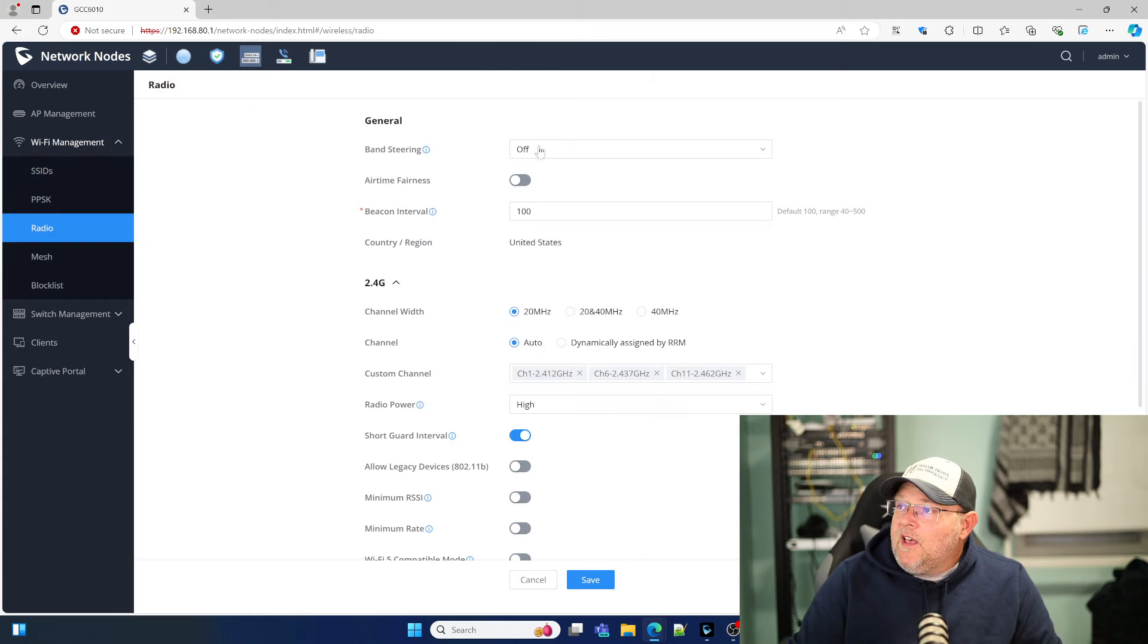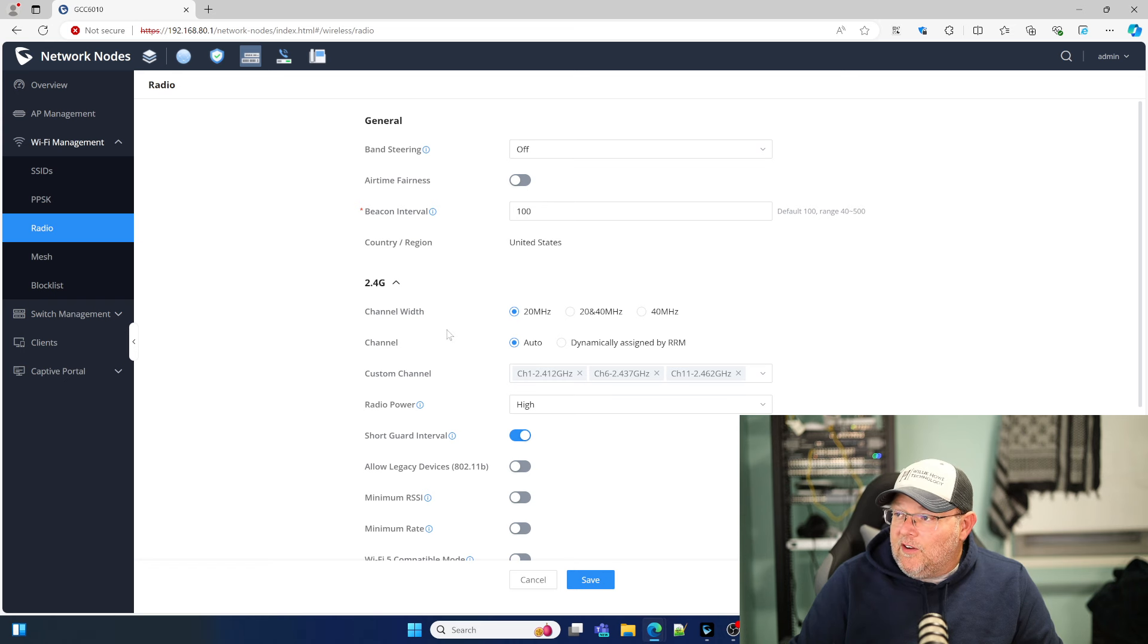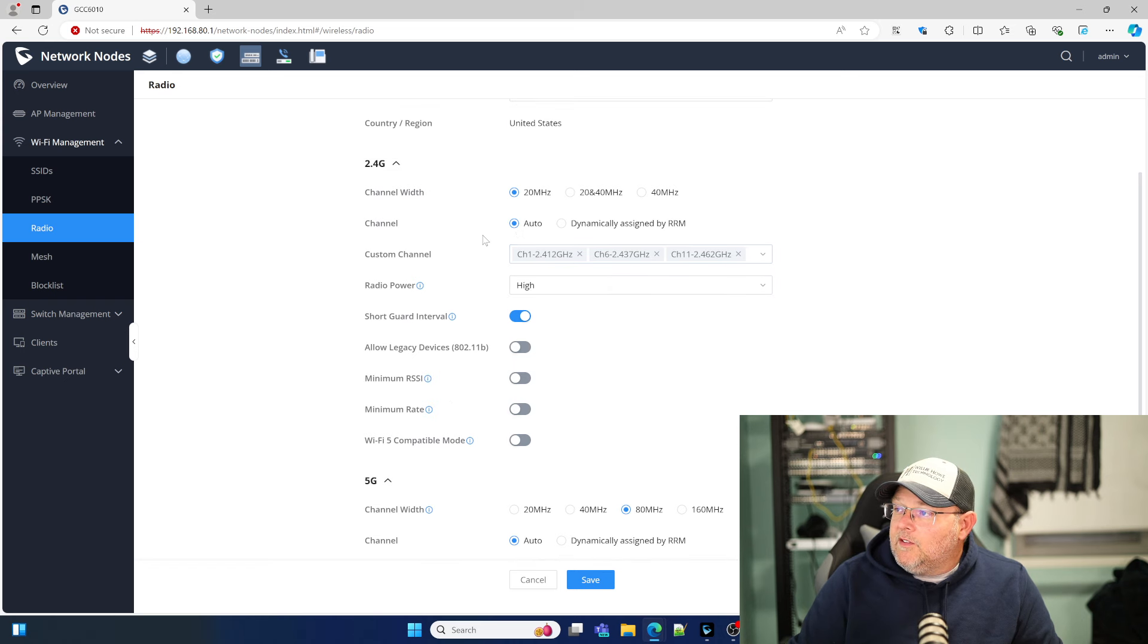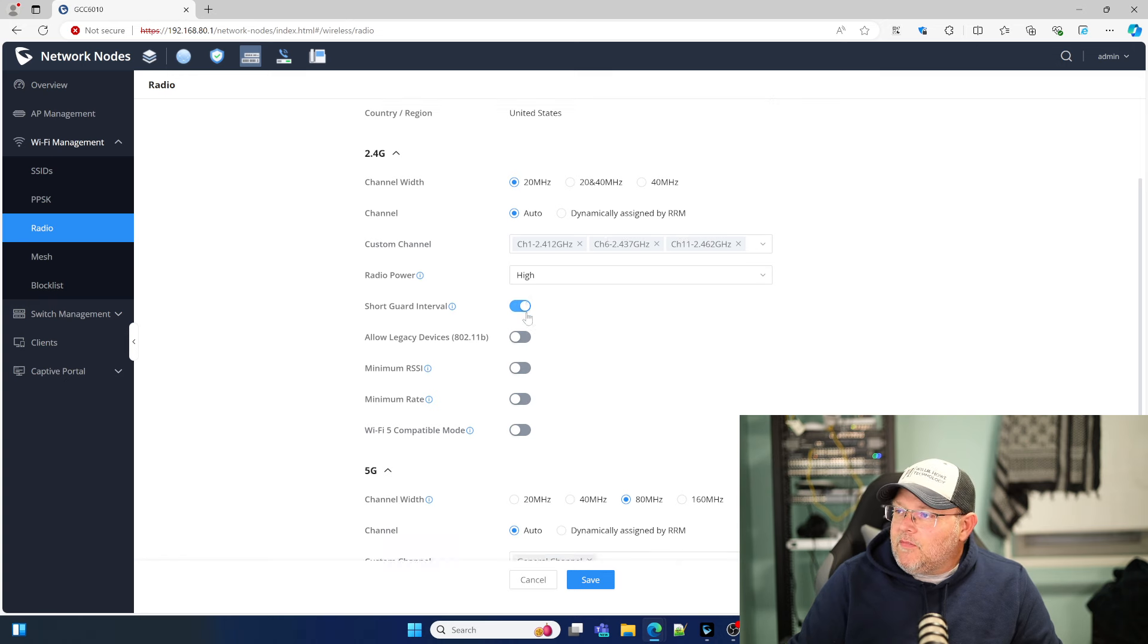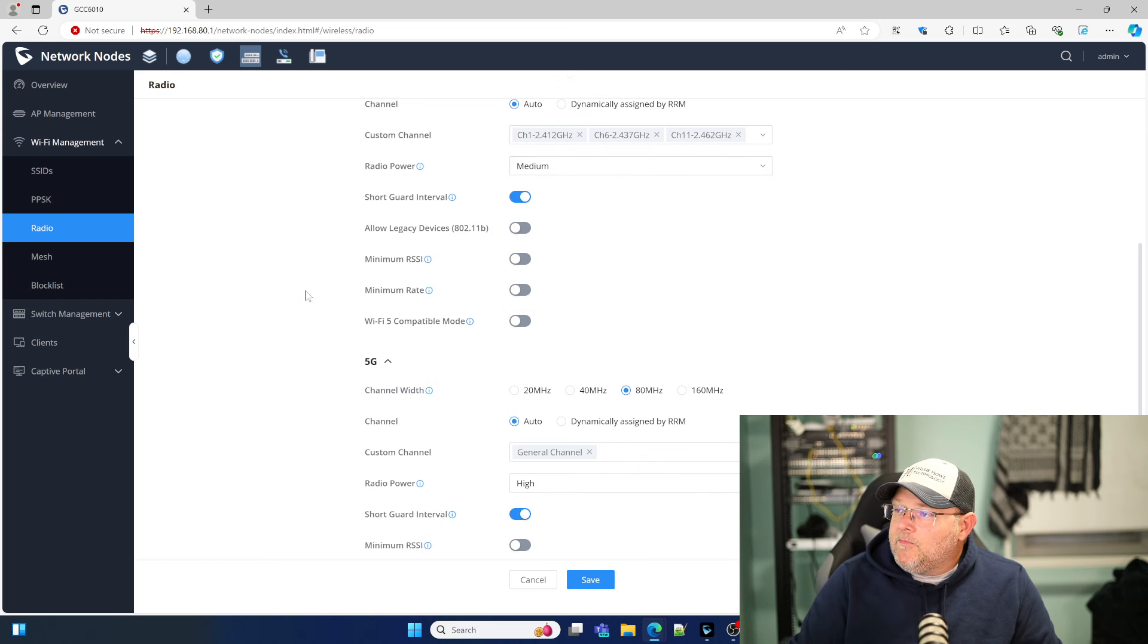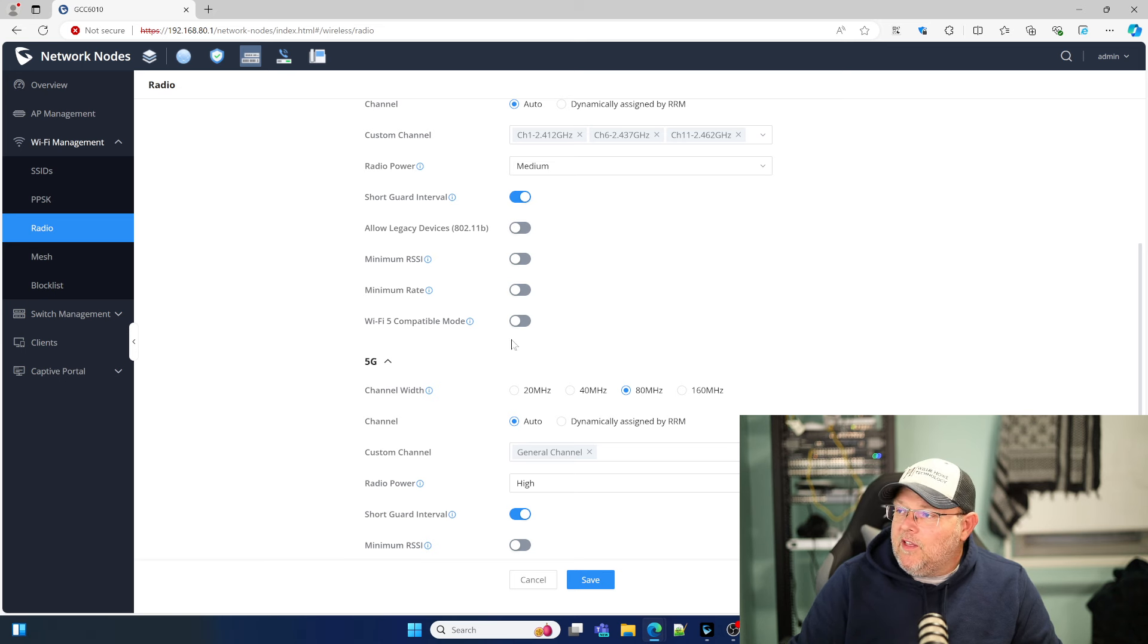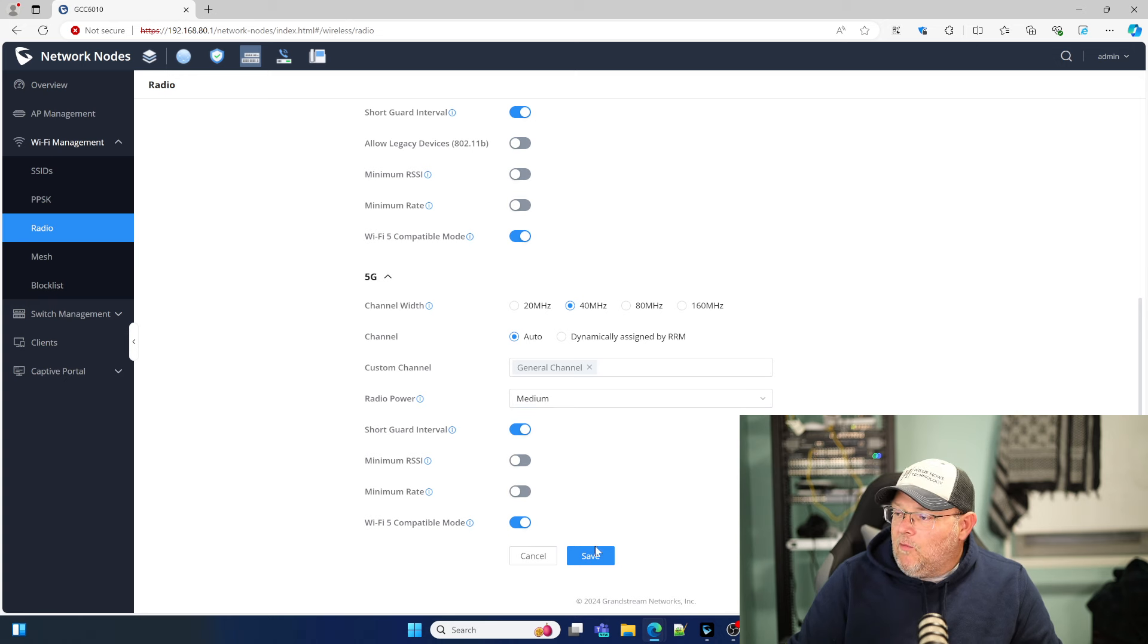And then radio settings. This is where we would come in and turn on airtime fairness, which we're not going to do. We're not going to do band steering right now. But 2.4 gigahertz, we're going to leave at a 20 megahertz channel. The channels, we can do auto or we can dynamically assign by RRM. The radio power, we're going to start that on medium. We're not going to do min RSSI yet. If we need to tweak this because we're having problems with clients, we'll come in here and mess with this. We are going to turn on Wi-Fi 5 compatibility mode on our 5G. We're going to change that to 40 megahertz, also going to change that to medium, and turn on Wi-Fi 5 compatibility mode.